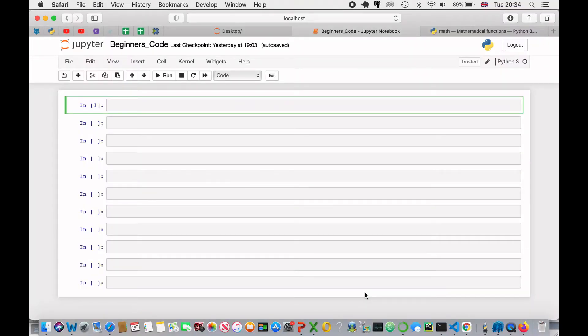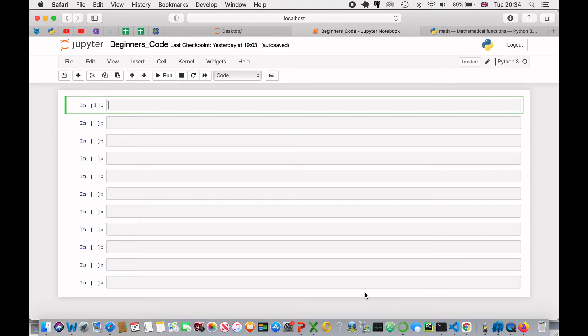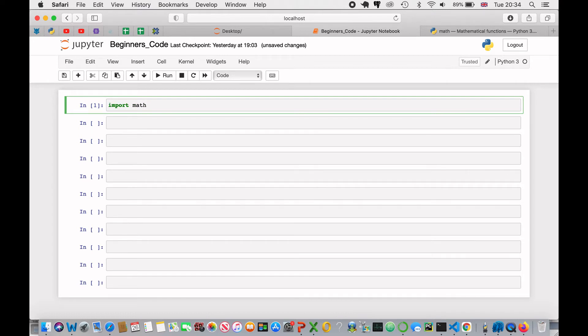To start, we are going to be showing you how to import a library. Now, there are a lot of different libraries out there that don't actually come built-in with Python, and to install those, you will have to pip install first. That is a lesson for down the line, but to start with, math does come built-in. So, what we can do is import math.